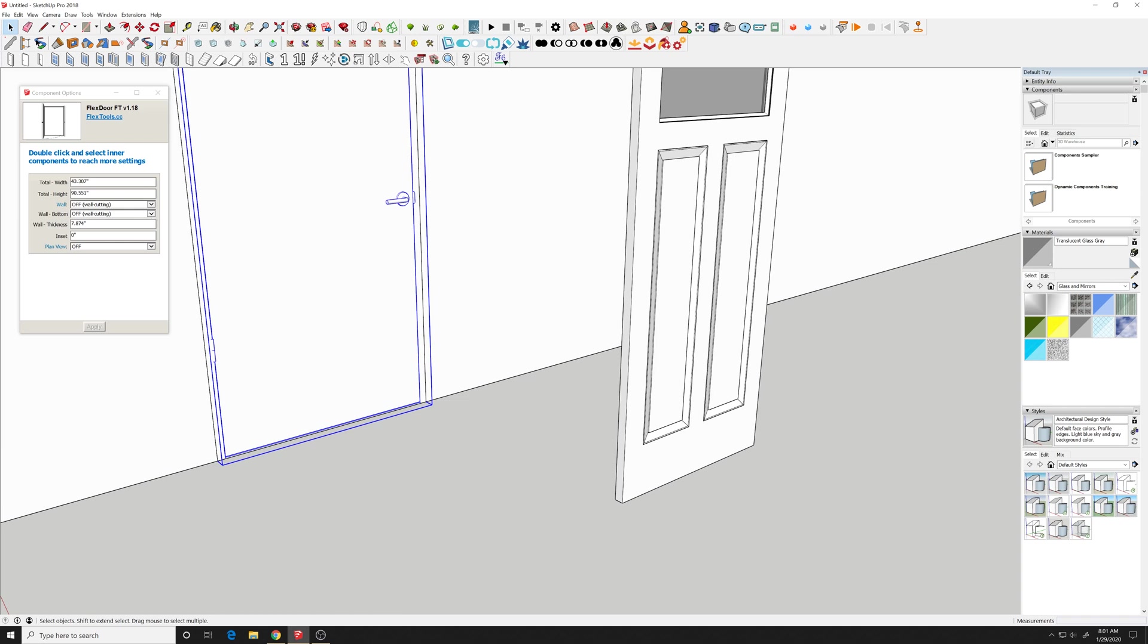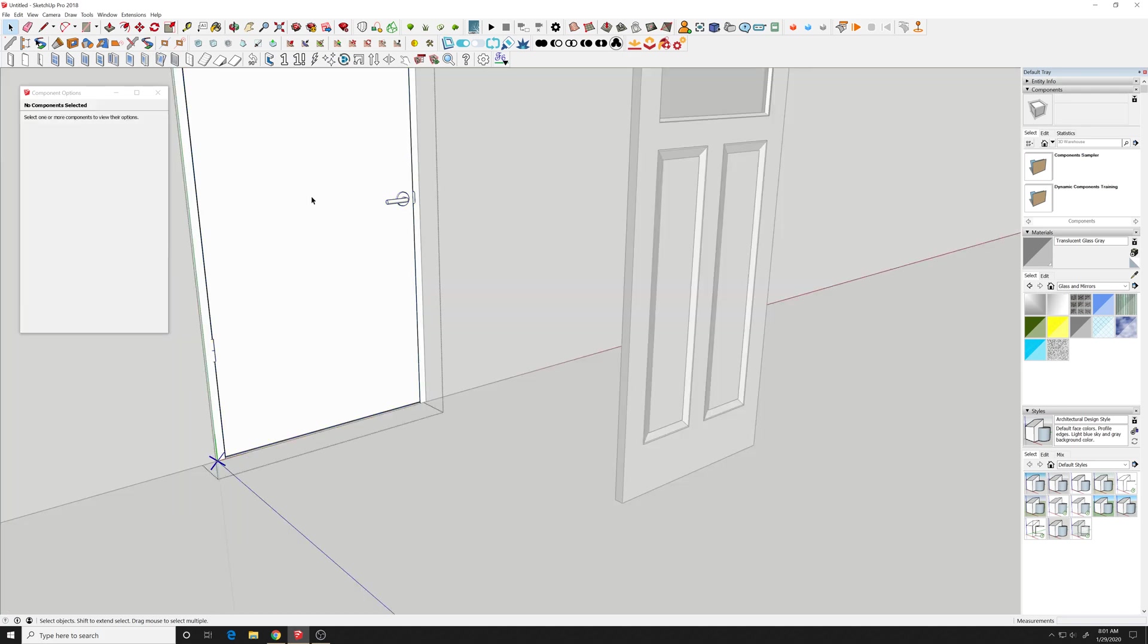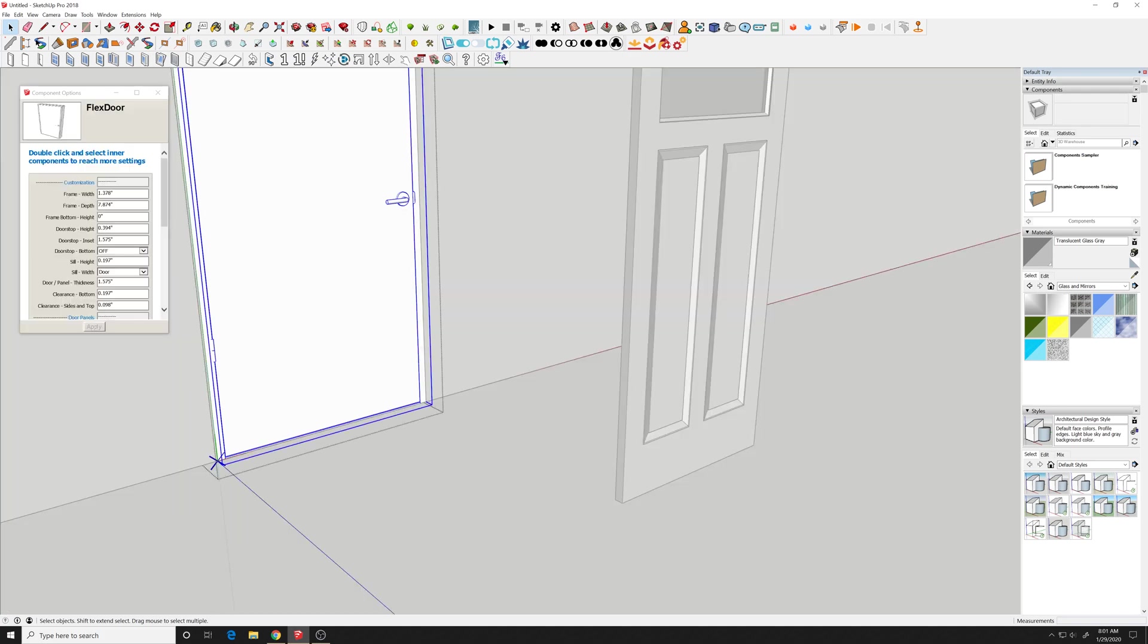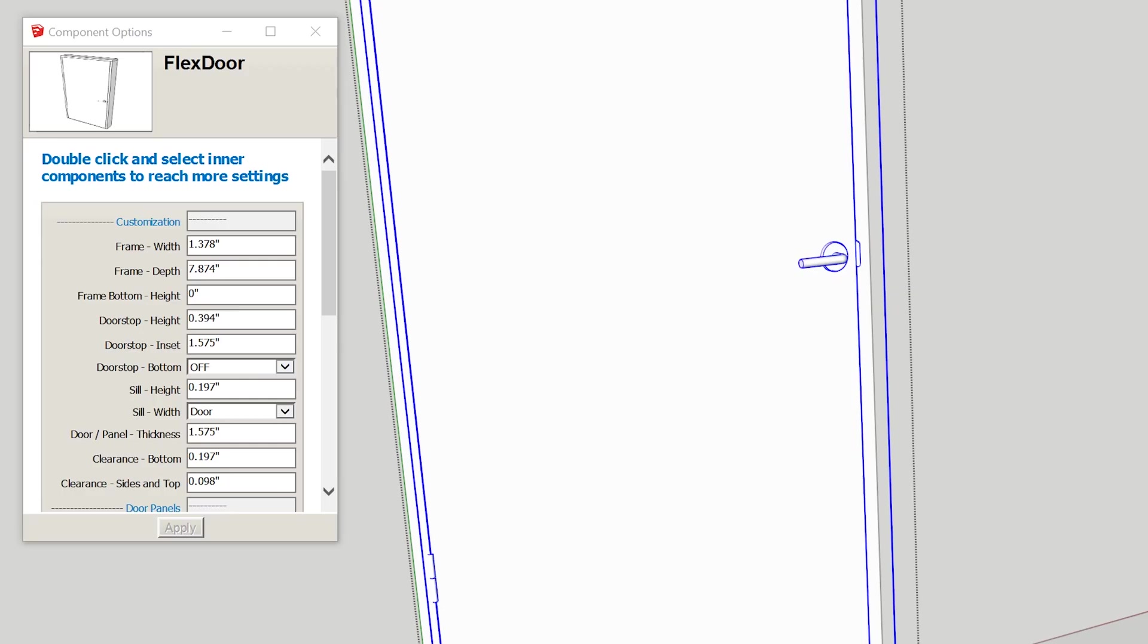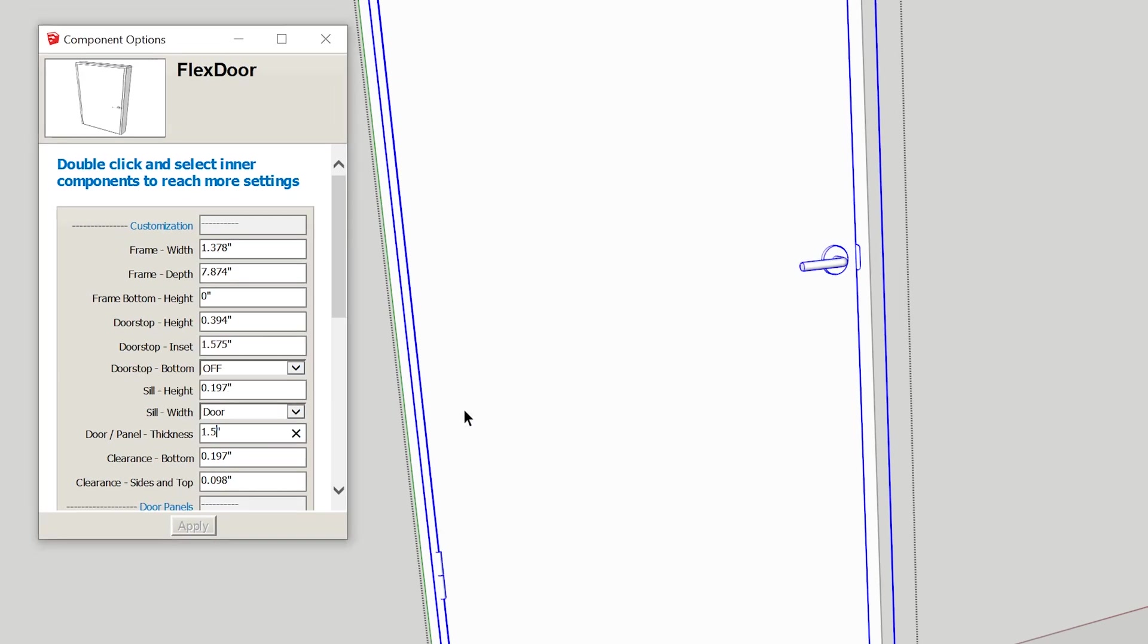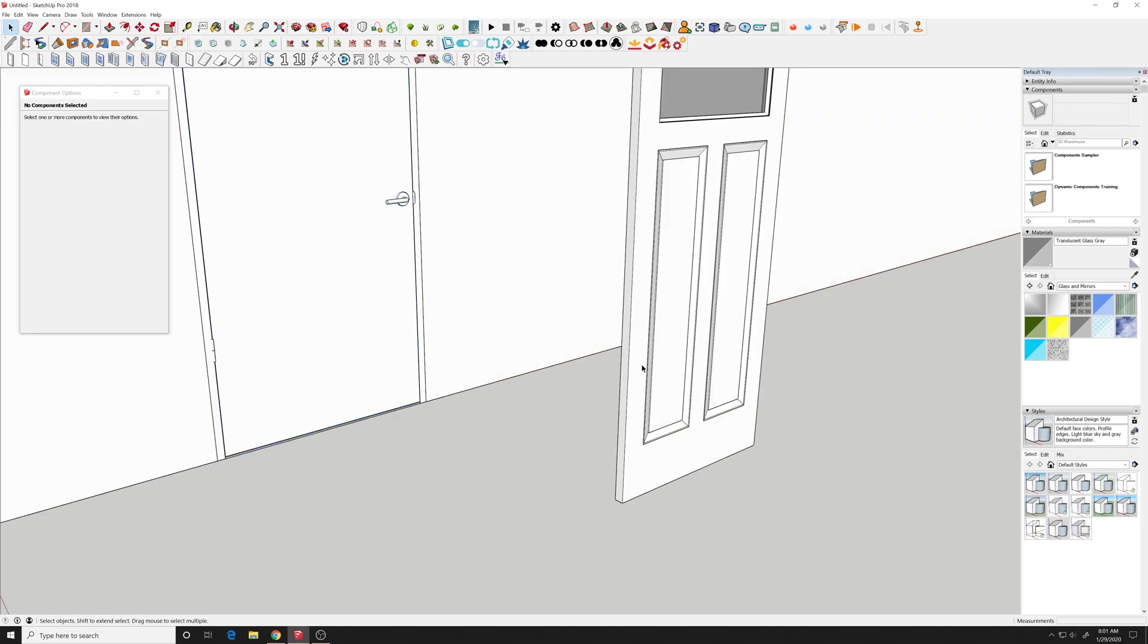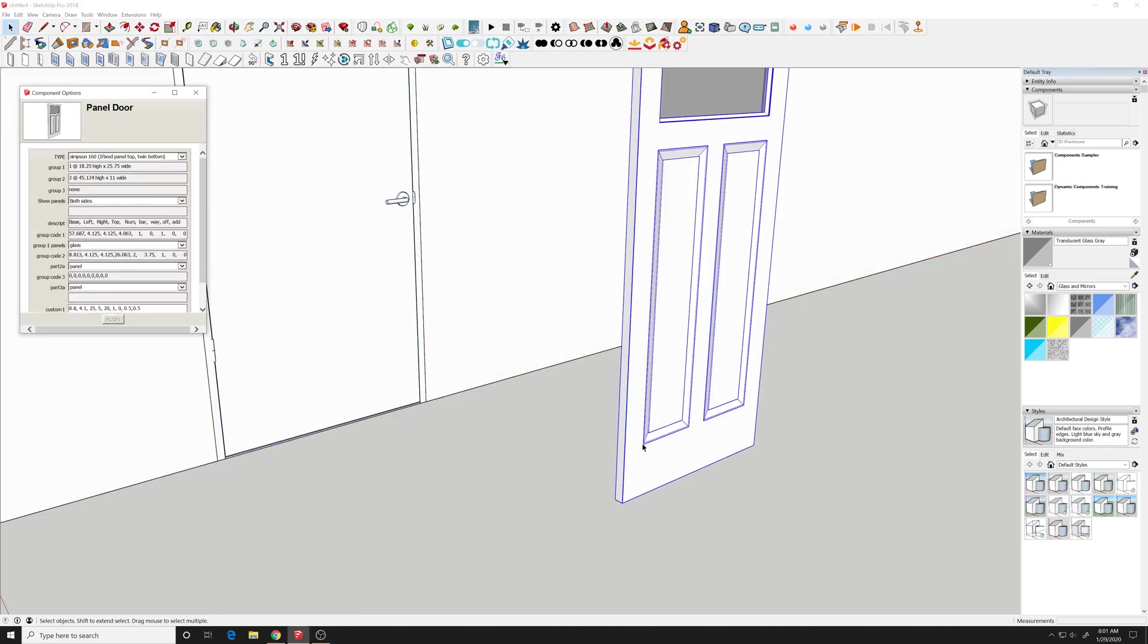So go to the door, and then we'll change this to inch and a half. Select outside and apply that to the door. So now that door's door panel matches this door panel.